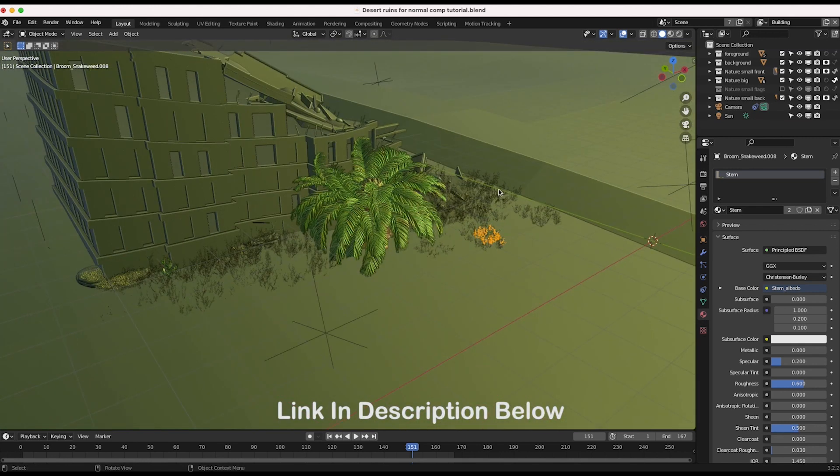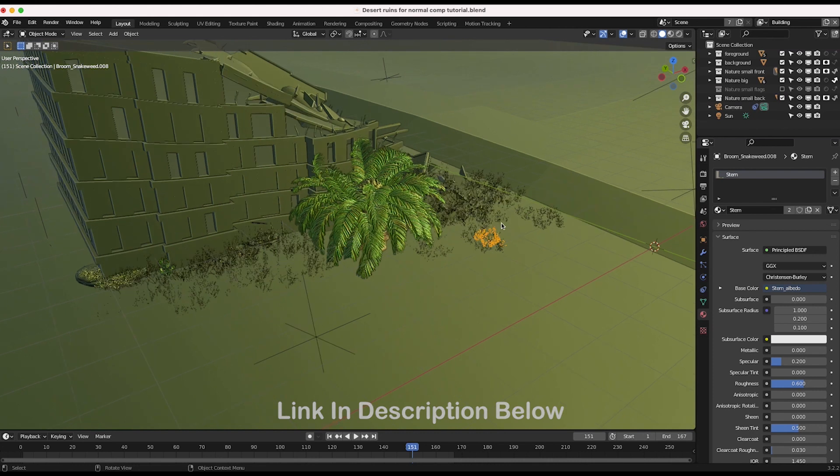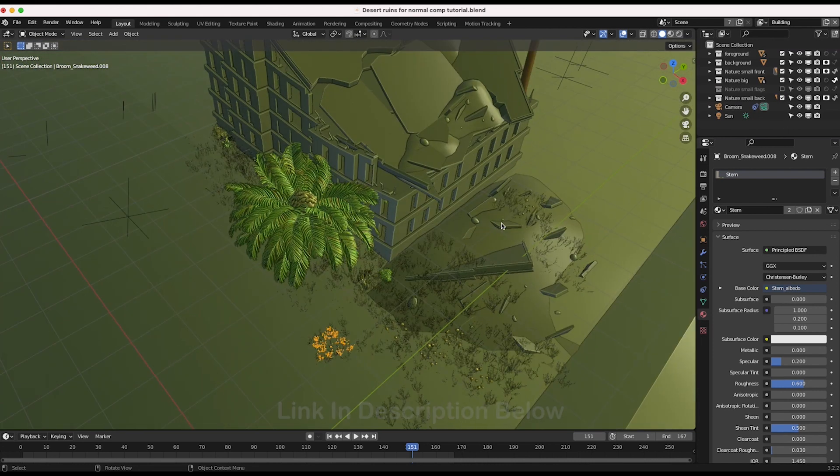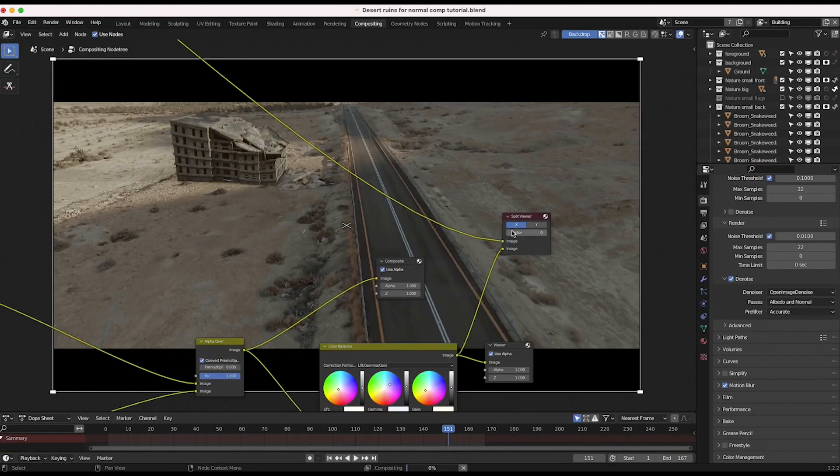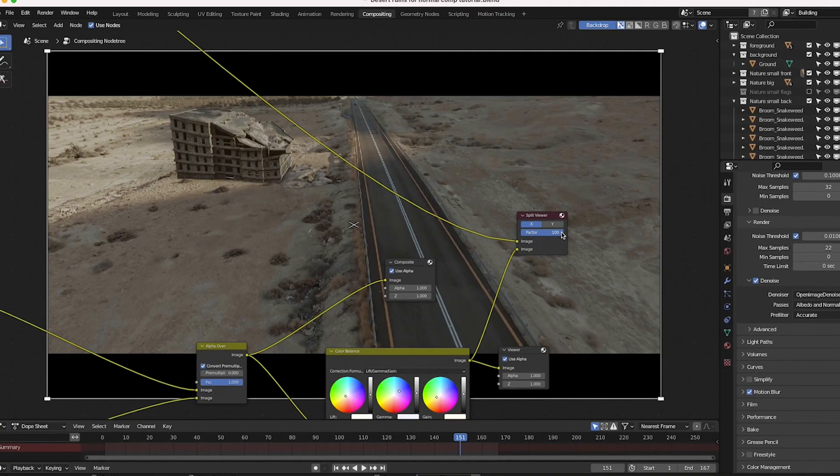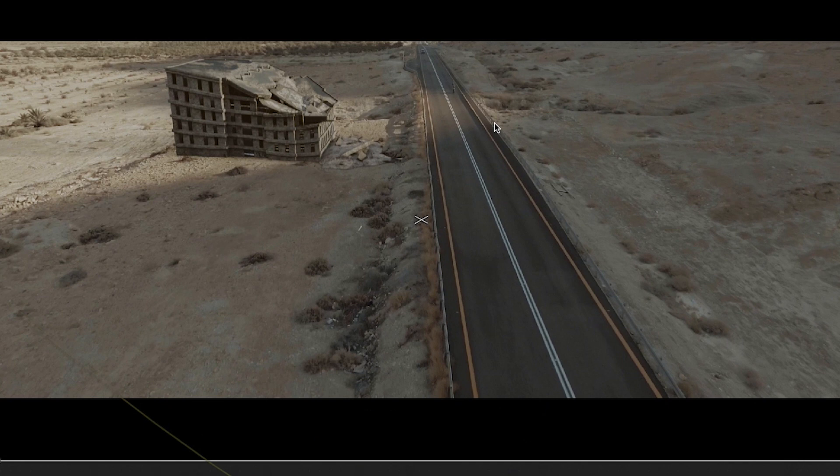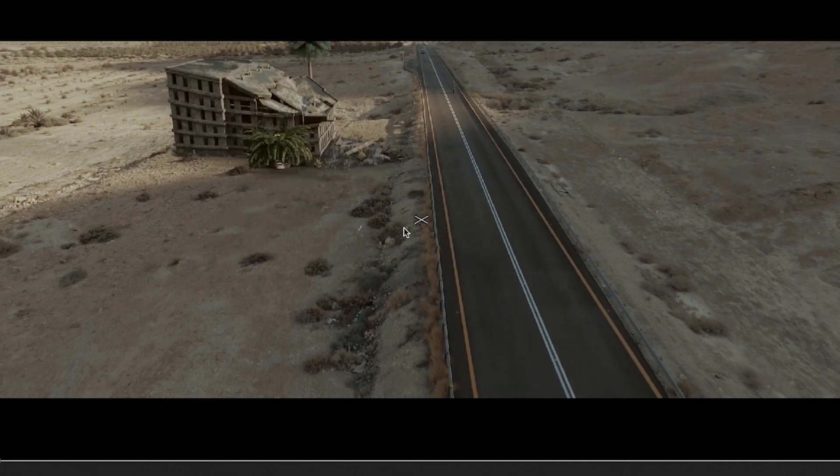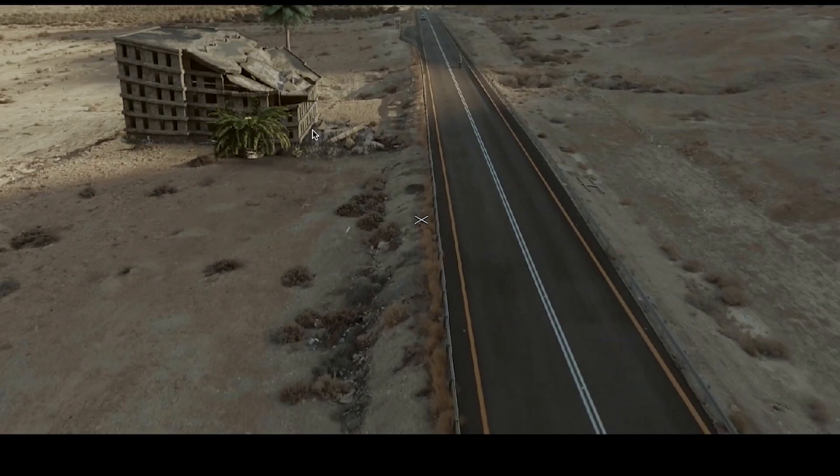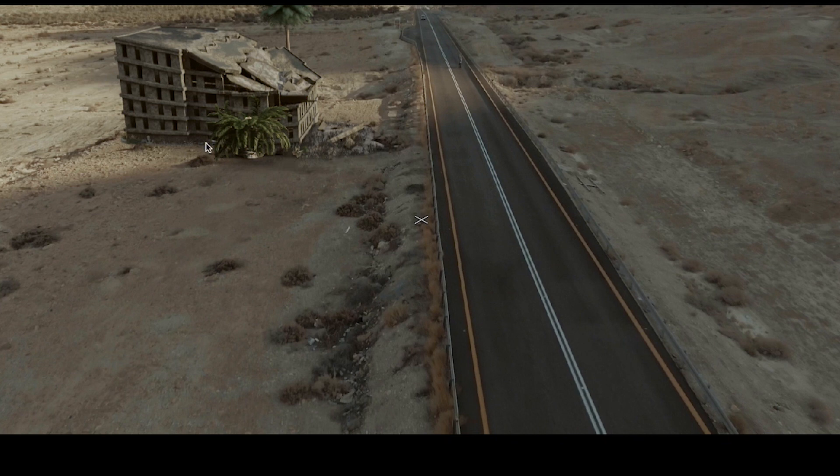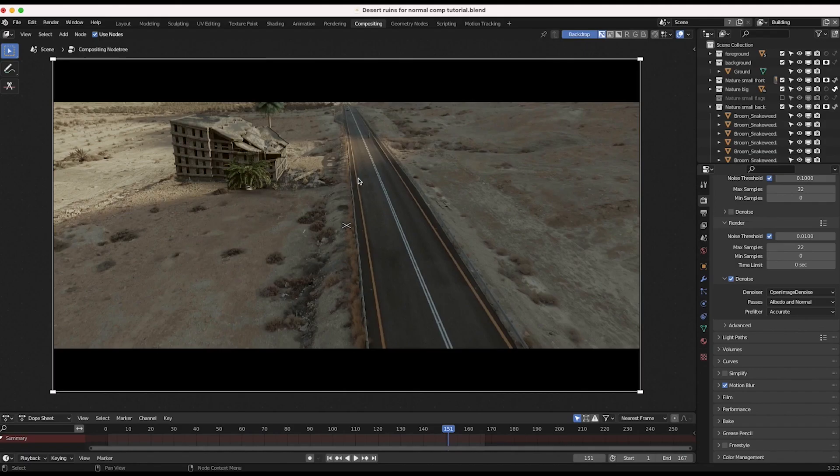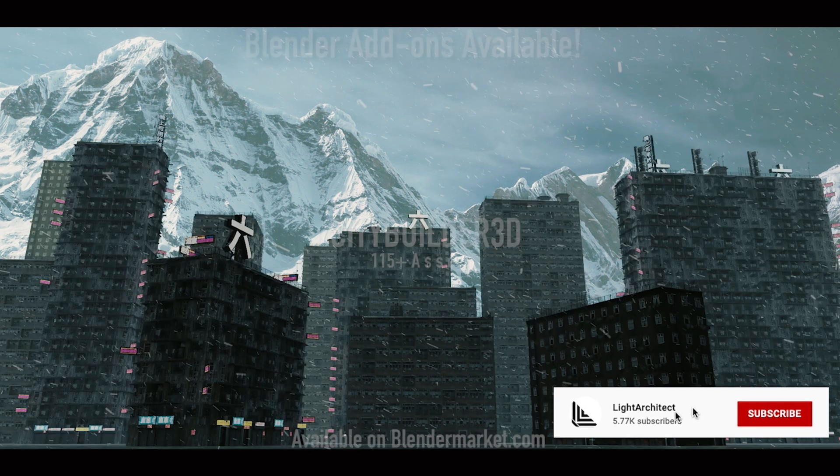But anyway, if I render these new nature elements out on a separate view layer and actually composite these nature elements into the scene, we'll get something like this where you can actually see that the seam where the CG meets the live action shot is a lot less noticeable due to adding these nature elements that just blend everything together very nicely.